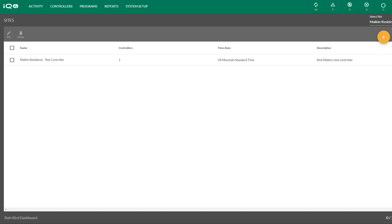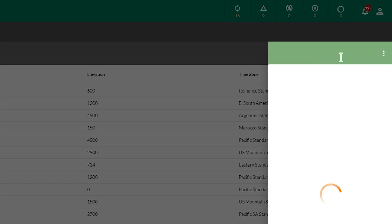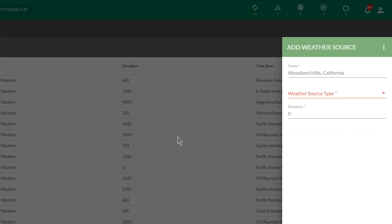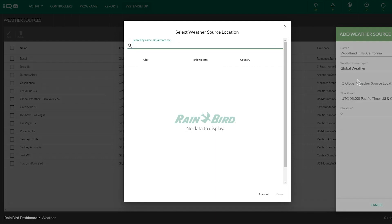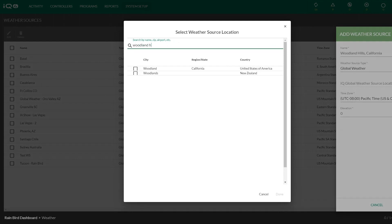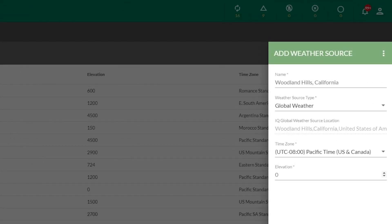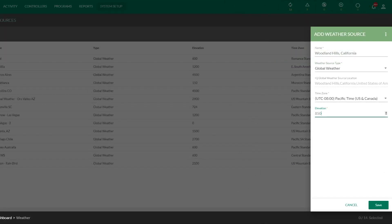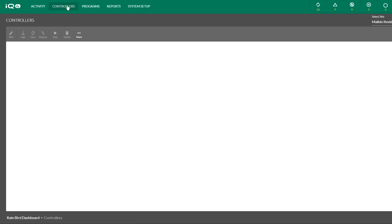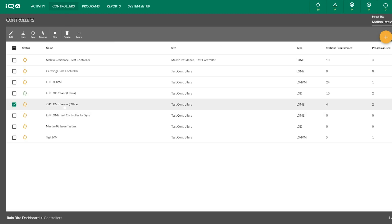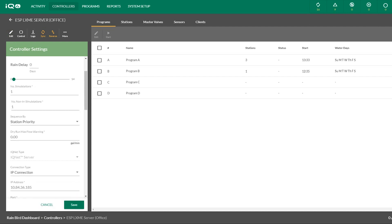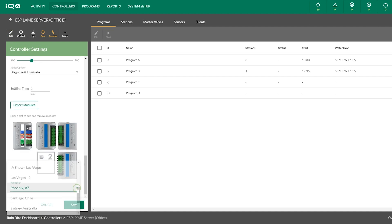Setting up Simple ET is quite simple. First, go to system setup and select Weather to establish a weather source. Click the Add button, type in a name, and select a weather source type — Simple ET uses a global weather type. When prompted, type in a name or zip code and click Done. Select the time zone of the weather source and enter the elevation of the location, then save. Next, select a controller from the controllers list, click Edit, scroll to the bottom of the menu, and select the appropriate weather source. Then save.